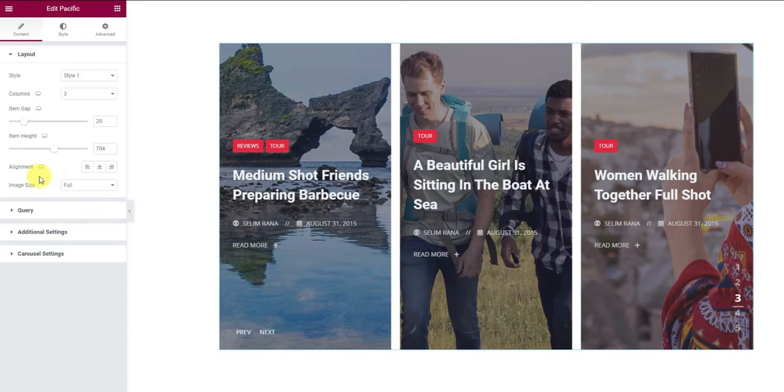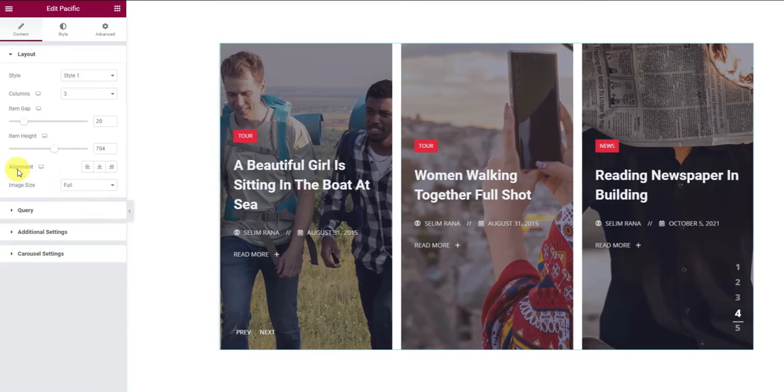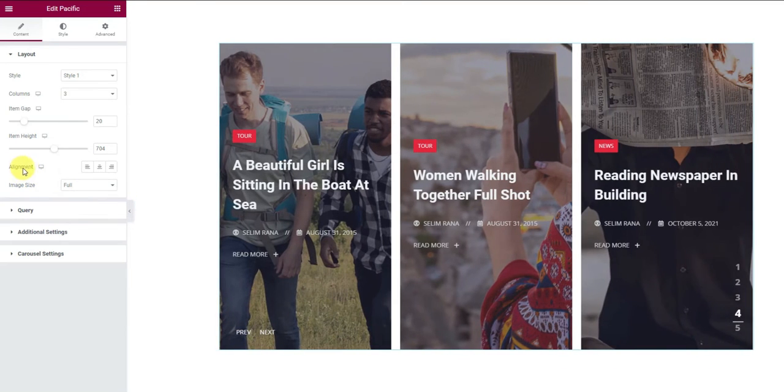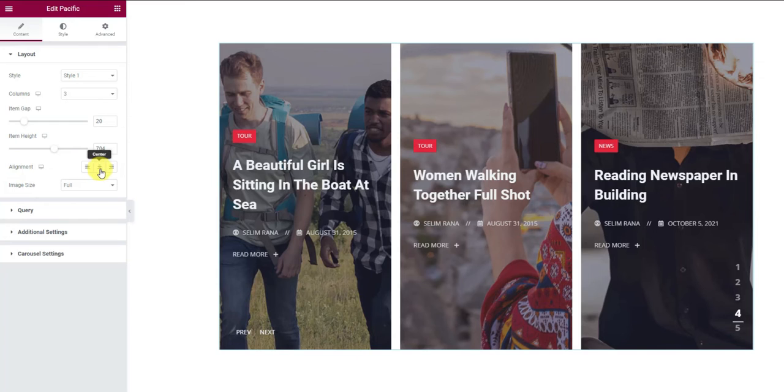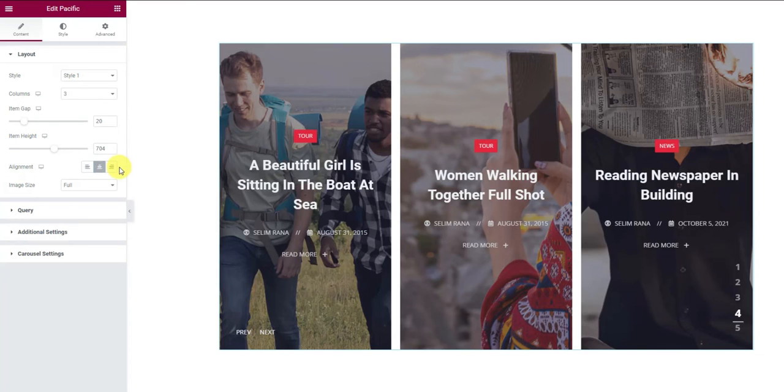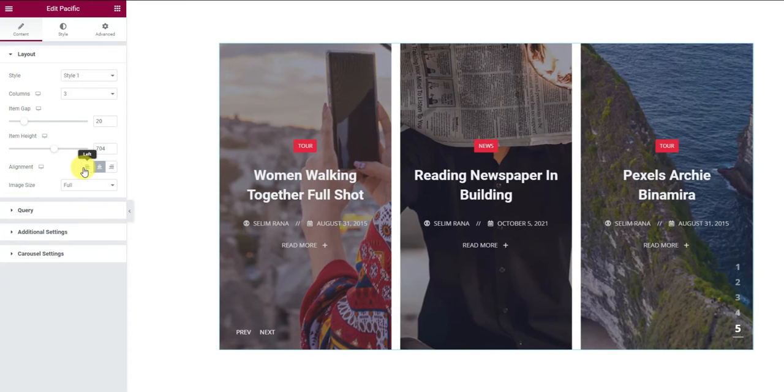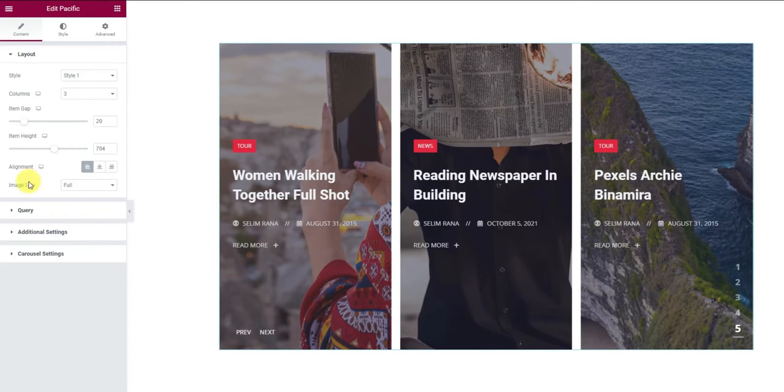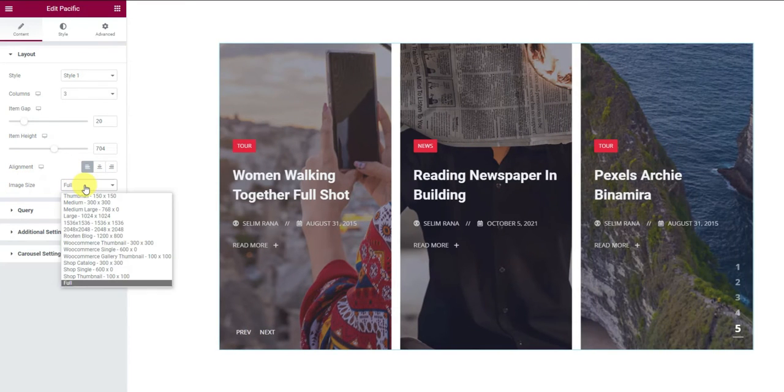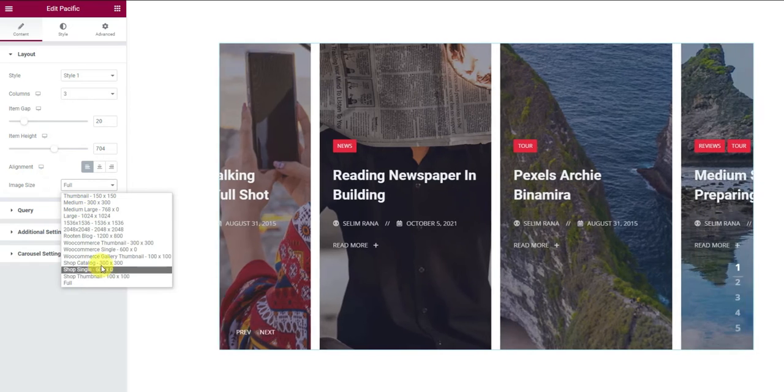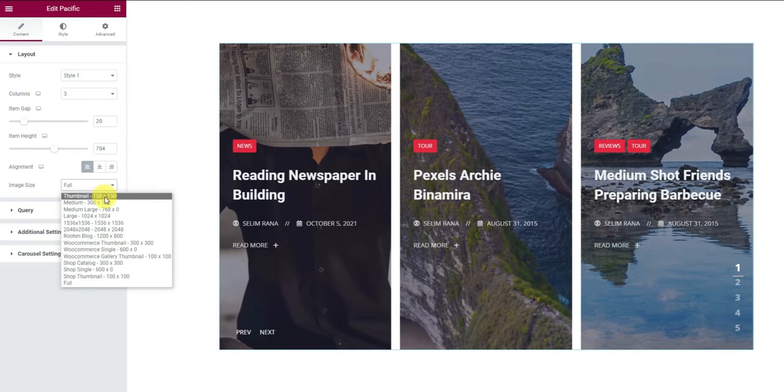Then you can have a content alignment option that works on the text, meta and the read more button. The image size option lets you choose the on-screen image dimension for all sliders.